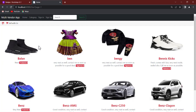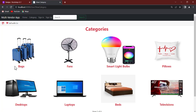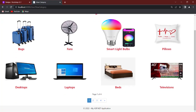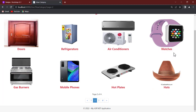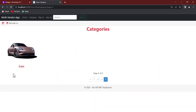On top here you can see we have 'Sell With Us' and a cart — we're not adding the cart right now but you can add it as well. The home page displays individual items from various categories. If you click on 'Category', it gives you the categories for the page: bags, fans, smart light bulbs, pillows, desktop, laptop, bed, television, doors, refrigerator, air conditioner, watches, and more.